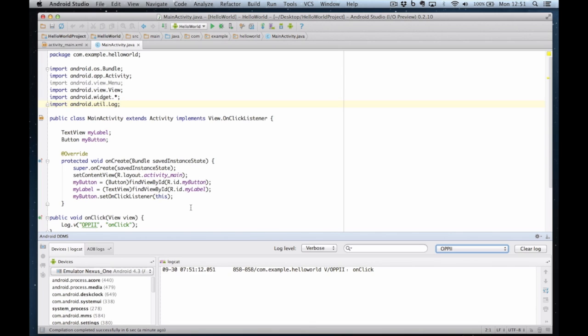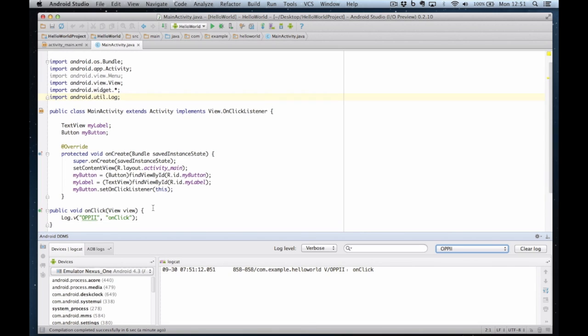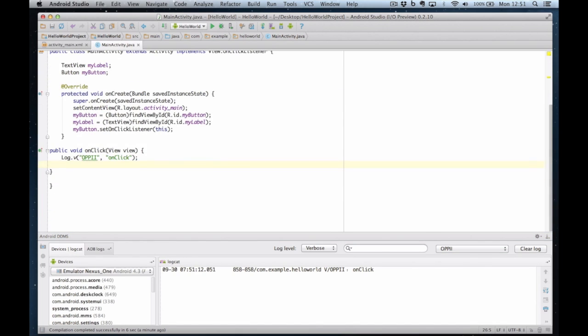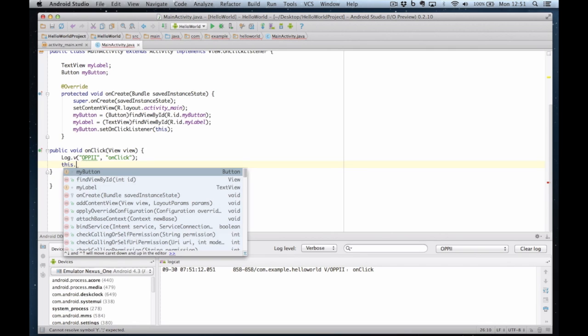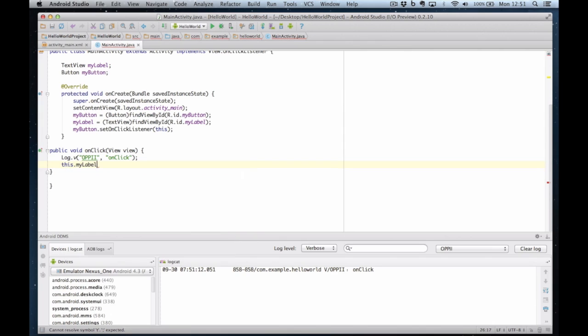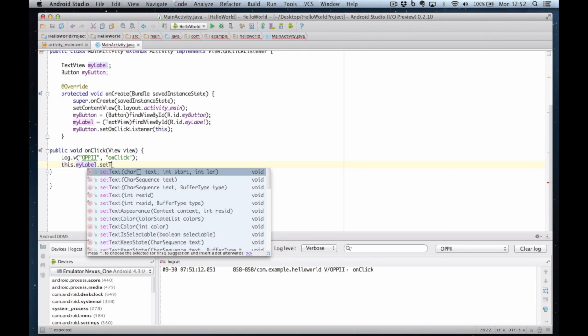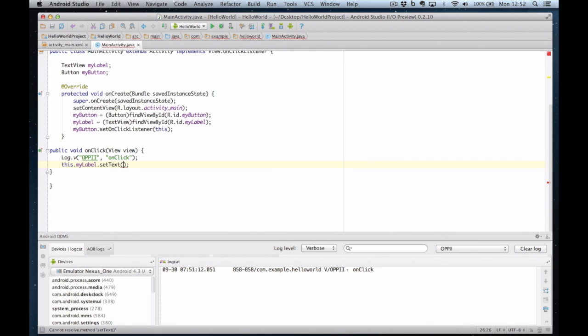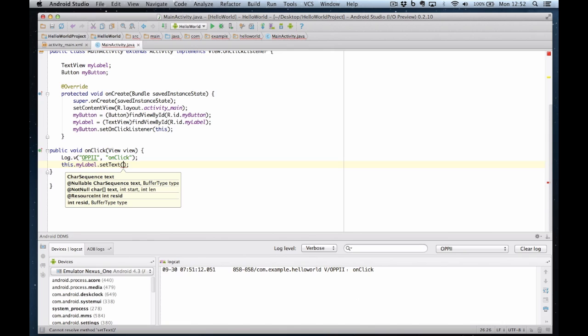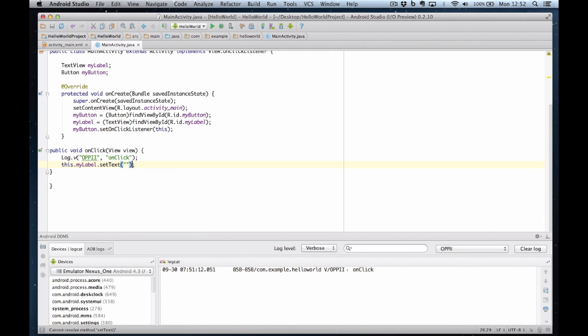So now we can add some more code. Now we know the event handler is working. We can change the contents of the label to whatever we want to change it to. This dot my label dot text. That's the property we're going to change. And we're going to change it to hello world, like that. And that will change the text property of the label to say hello world.